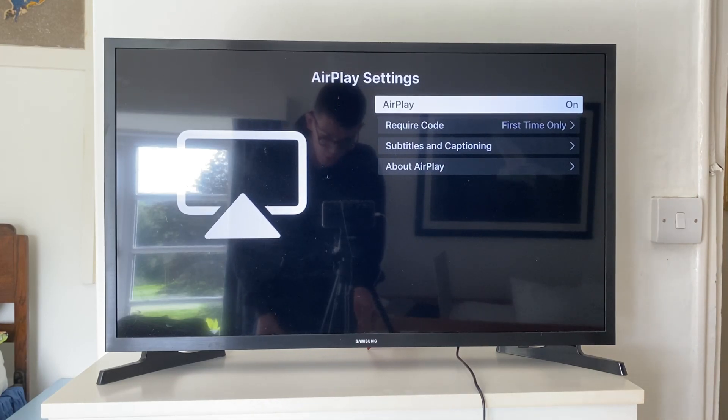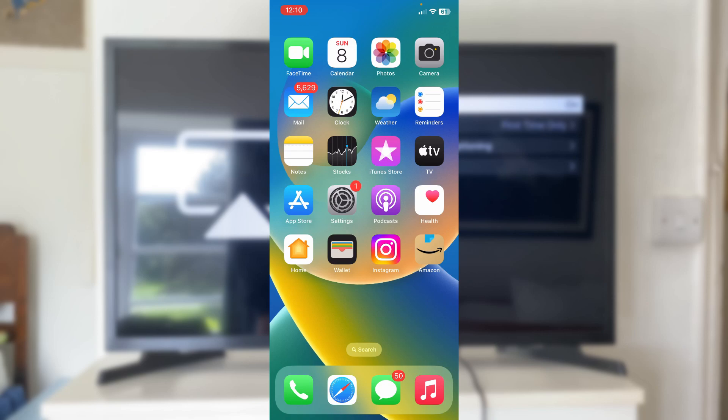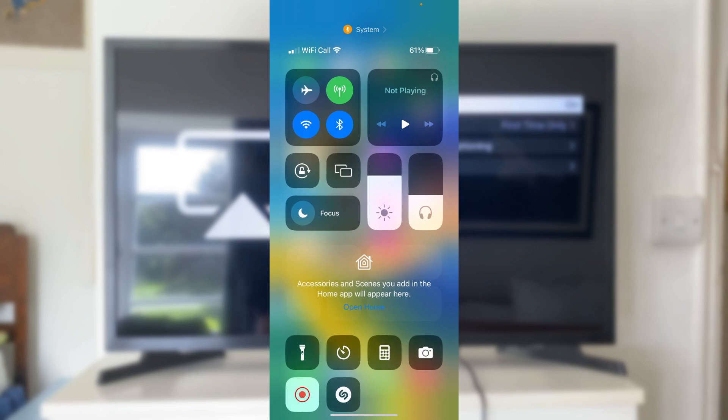Now, all you need to do is go onto your iPhone. On your iPhone, firstly, make sure you're connected to the same Wi-Fi network as your TV. Just go and open up your settings and make sure you are. Once you've done that, then all you need to do is go and open up the control center. So drag down in the top right on the battery and Wi-Fi like this.